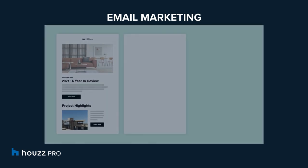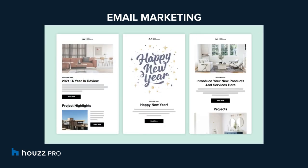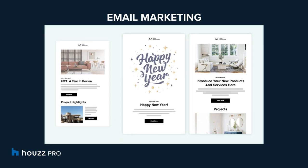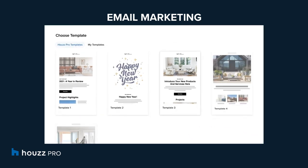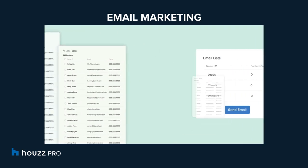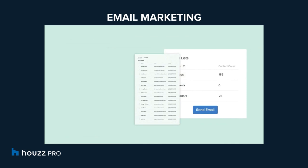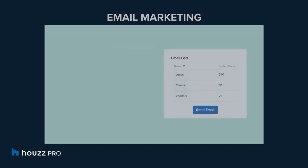Email marketing where pros can launch targeted email campaigns using preloaded or custom built templates to engage with leads, turn them into clients, and stay in touch with current clients to get repeat business.